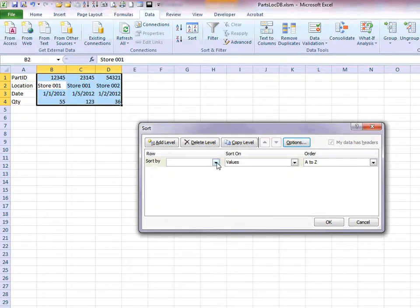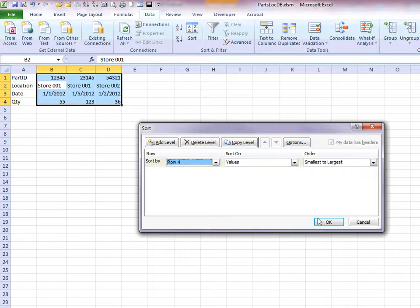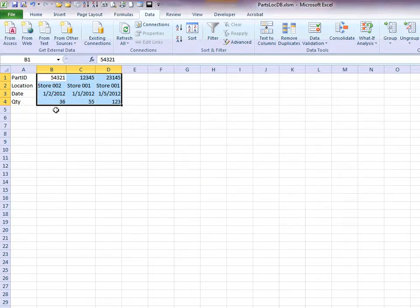Now we specify which row we want to sort by. If we want to sort by quantity, then we can select Row 4. Click on OK. And now you can see our data is sorted by quantity.